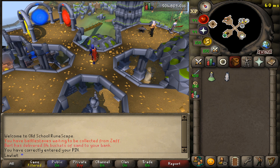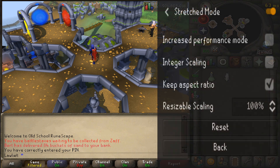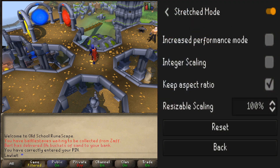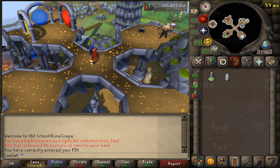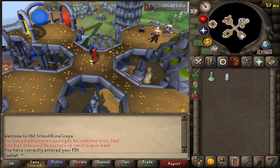The last plugin is the stretched mode plugin. For this one, I only have the 'keep aspect ratio' box checked. I don't think it makes a huge difference if I uncheck it — I can't even really notice what's going on. Integer scaling and increased performance mode I have turned off, and resizable scaling is at 100%. Those are pretty much my settings for RuneLite.